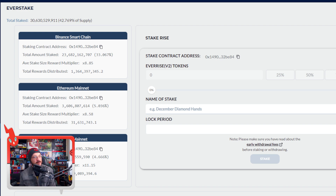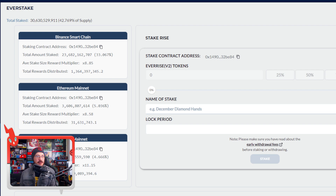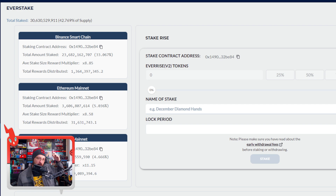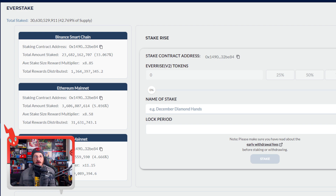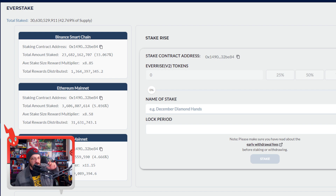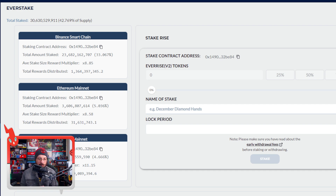Alright guys, right here we have the EverRise dot finance website — this is where their dApp platform is, and this is where you go to stake your EverRise. On the left-hand side there are three different types of staking: the Binance Smart Chain, the Ethereum chain, and the Polygon chain. Most people are on the Binance Smart Chain, but it looks like more and more it's being spread across ETH and Polygon. I personally just use the Binance chain because most of the cryptocurrencies I invest in are there.